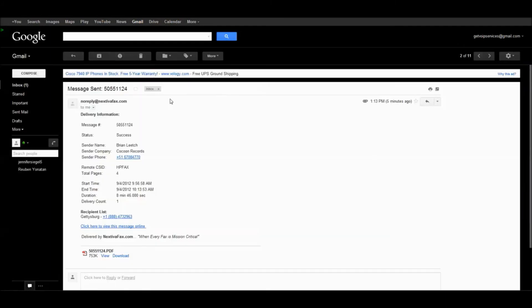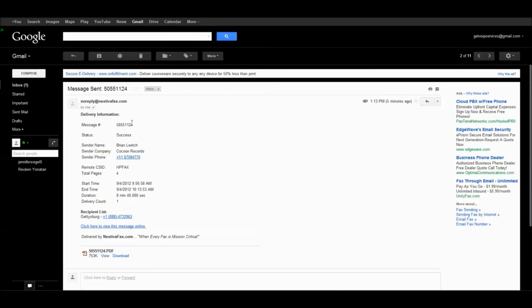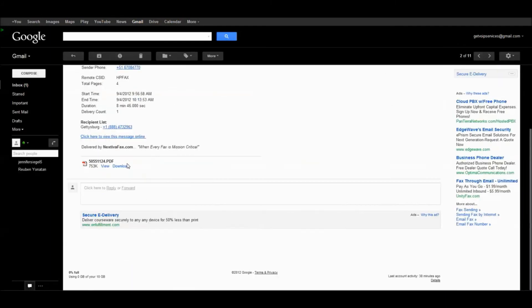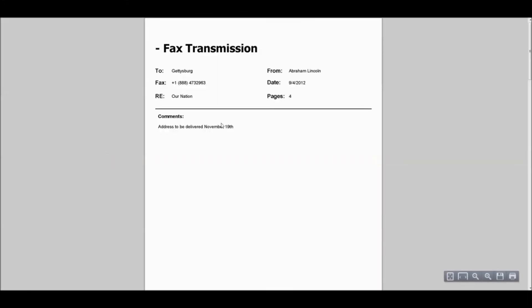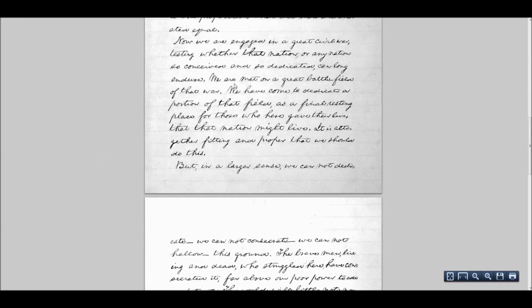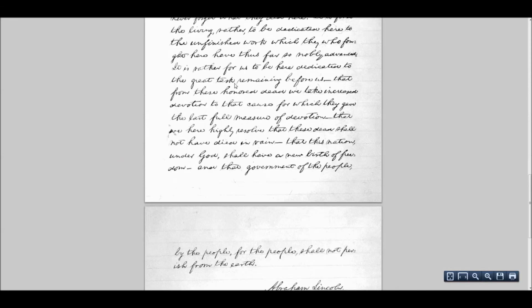I also have notifications set to be sent to my email. You'll see the message status, success. I even have a copy of it here. It comes back to me in a PDF with my cover sheet and everything else.